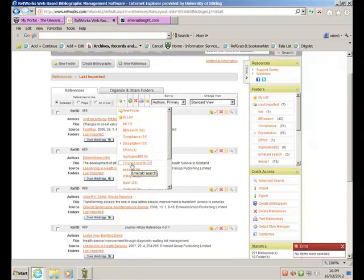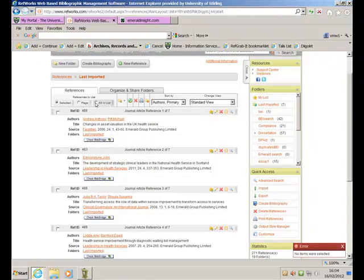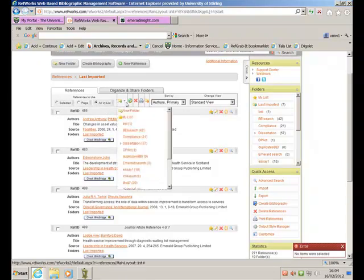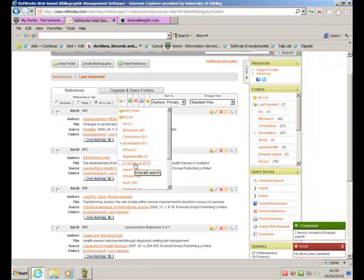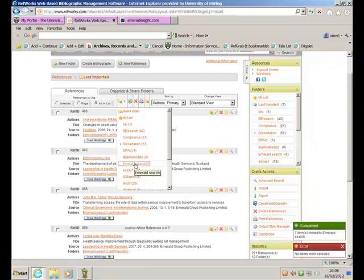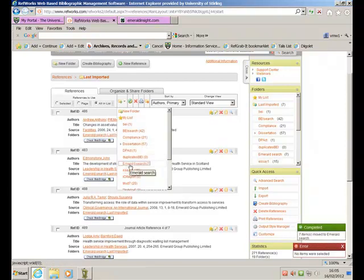Click here. Oops. I need to click, select them all, and then move them to my Emerald Search, and those are now in my folder called Emerald Search, of which there are seven items.